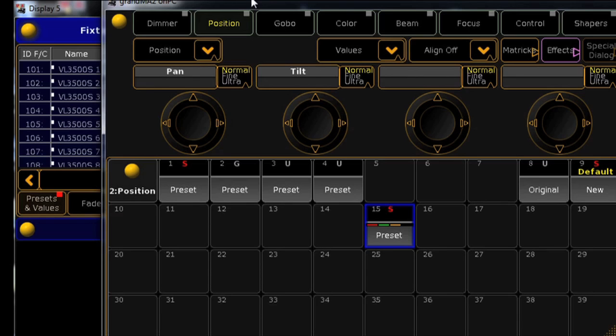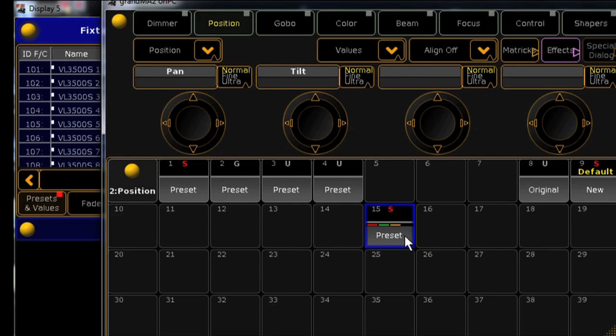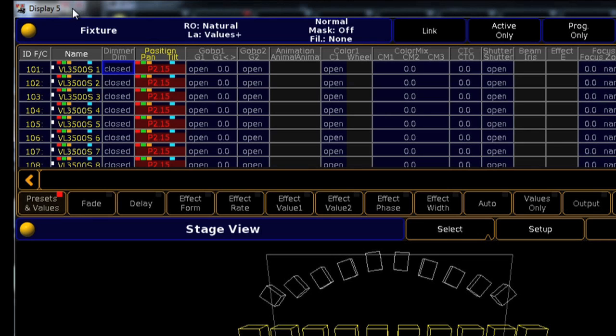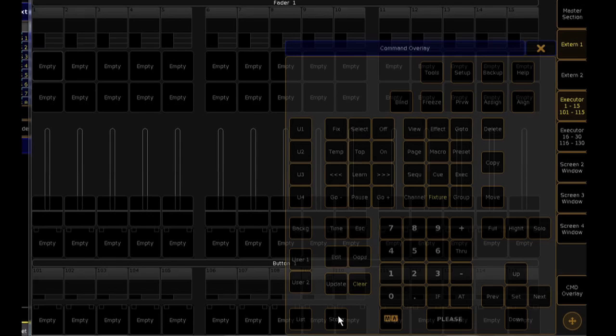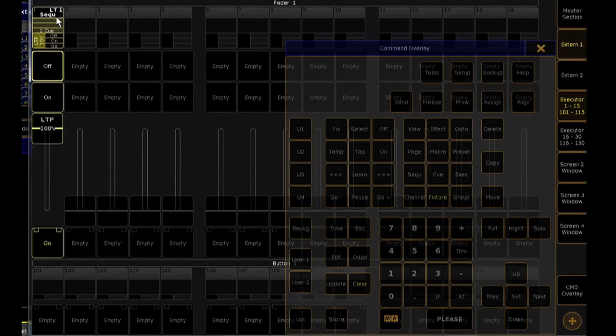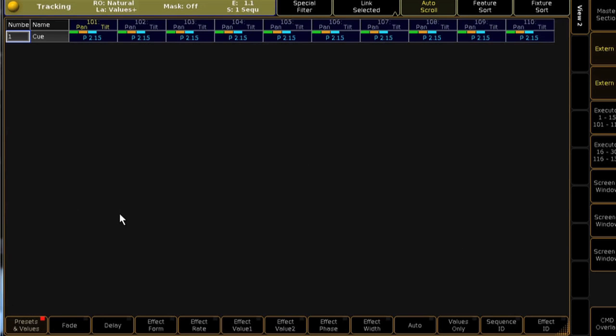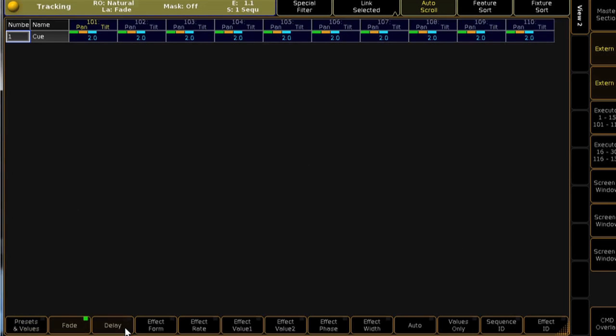As this information is stored with the preset, when you recall the preset, the information becomes active in the programmer and is available to be stored in cues with the timing information you stored within the preset. Please note this system does not interact with preset playback when you're recalling presets live or busking from presets. The stored times or delays are currently only for use in the storage of cues.